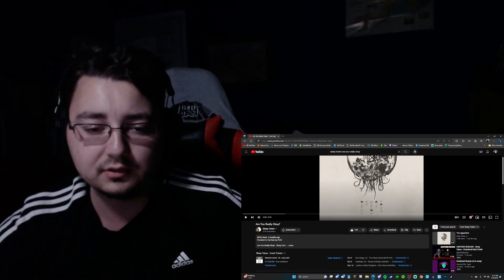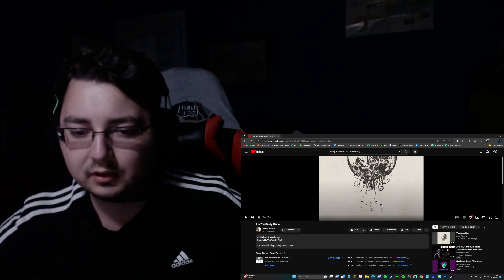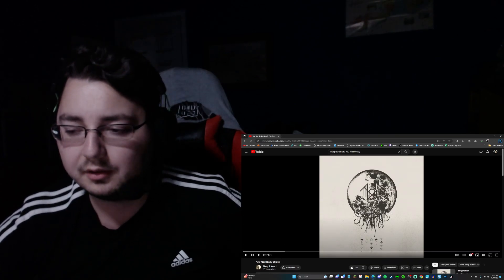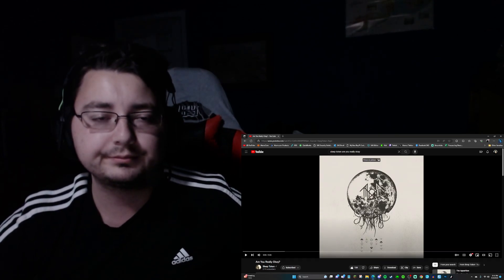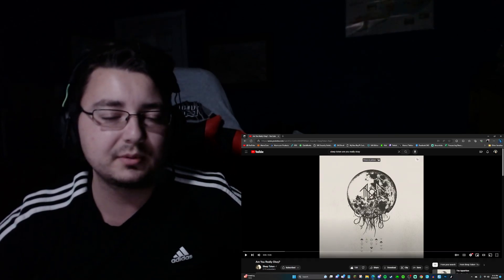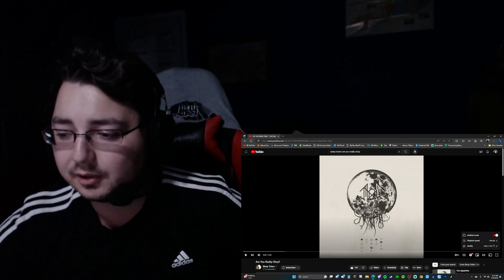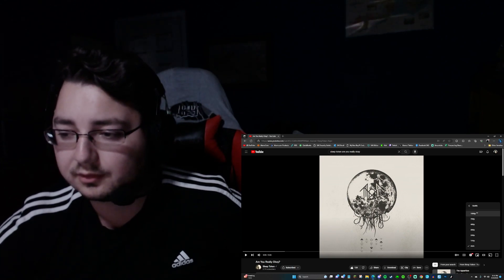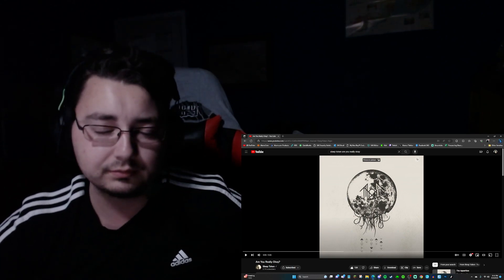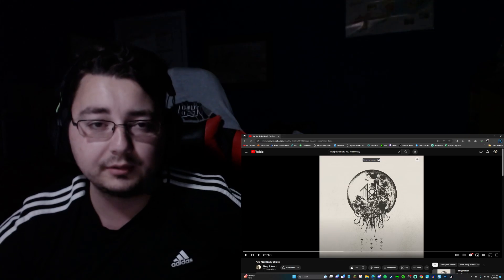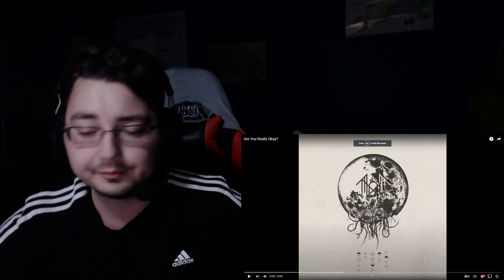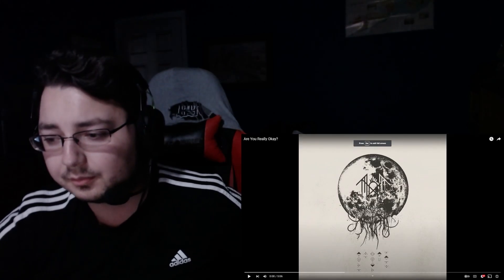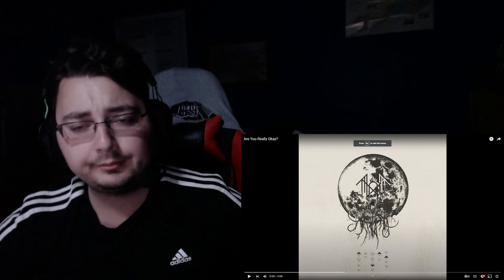Today we're going to be reacting to Are You Really Okay? That's pretty much it. And if you haven't seen my other reactions, I am slightly drunk. So, don't mind me if I'm a little goofier than normal. But yeah, let's get into it, shall we?